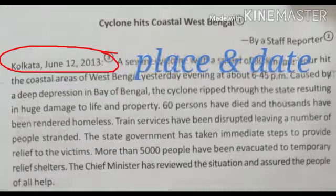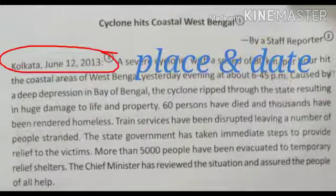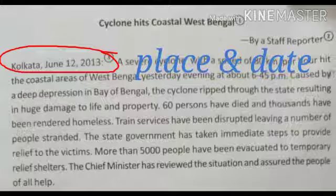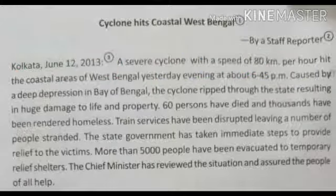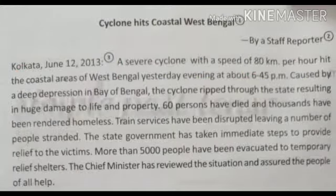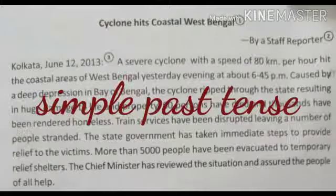Then mention the place and the date of the report. Describe where and when the incident occurred and on what date the report is being written. Now describe the incident with complete and correct sentences, usually in simple past tense. Try to write complete and correct sentences.